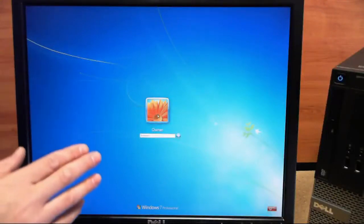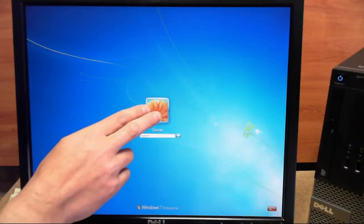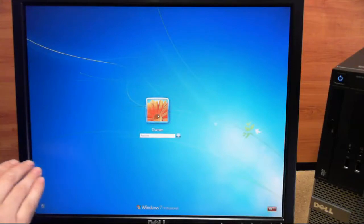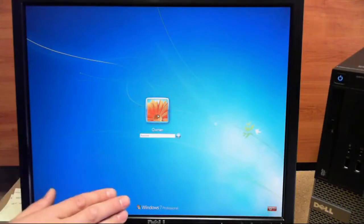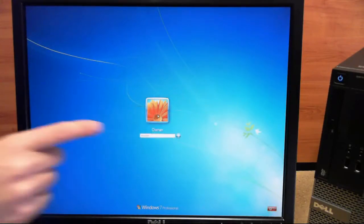In today's how-to video, we'll be demonstrating how to reset your Windows 7 password without any special software or CDs. Let's get started!